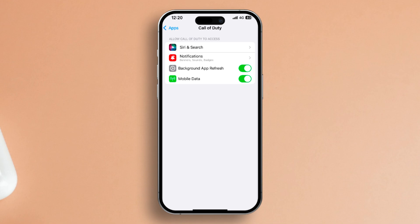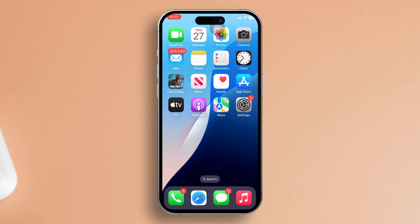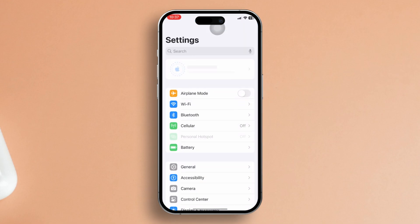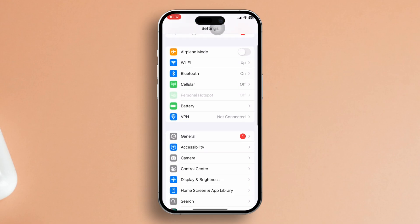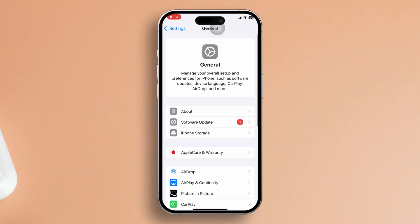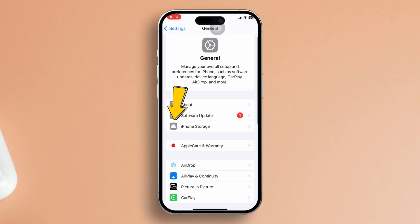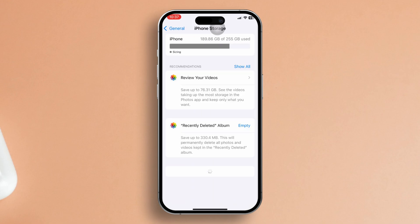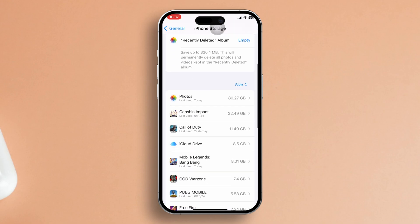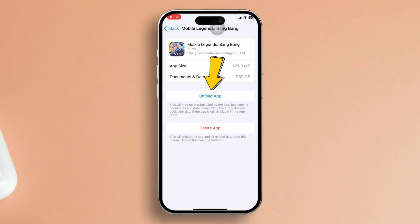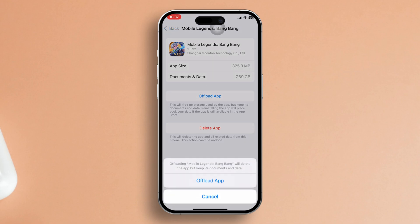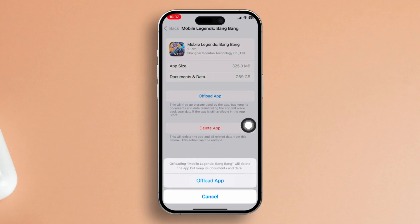Solution 2: Offload and reinstall the game. To kick things off, open up your settings. Then scroll down and locate General. Give it a tap. Next up, tap on iPhone Storage. Scroll through the list until you find Mobile Legends, then tap on it. Hit the Offload app button. Tap Offload app again to confirm.